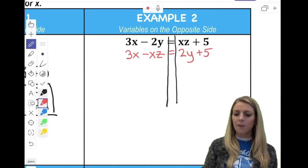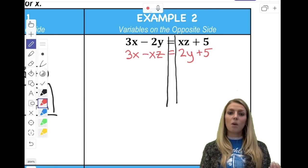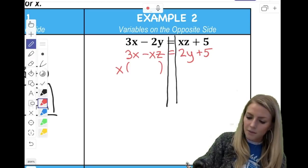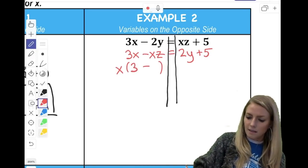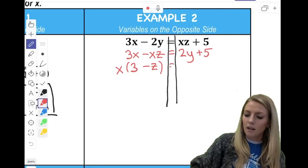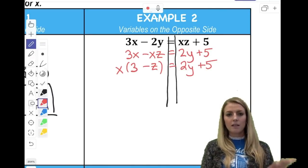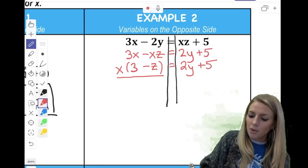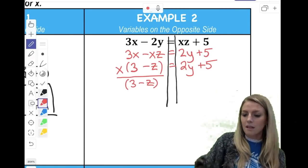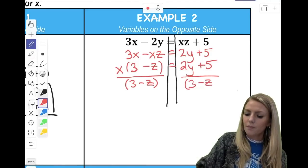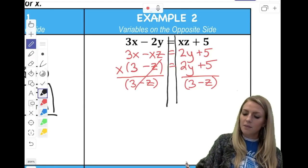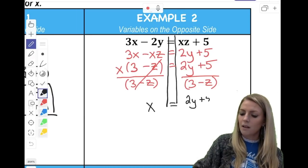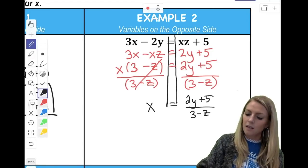Now this example looks just like example one, and I can go ahead and factor out that X using the distributive property. So 3X divided by X, I'm left with 3. Keep the minus where it is. XZ divided by X is just Z. And now I'm left with 2Y plus 5 on the right. Now I can do the same thing I did for example one — X times whatever's in the parentheses, and the inverse of that is to divide. So I divide both sides by whatever's in the parentheses. It cancels out on the left-hand side, and I'm left with X equals 2Y plus 5 all over 3 minus Z. Nothing simplifies here, so I'm done.